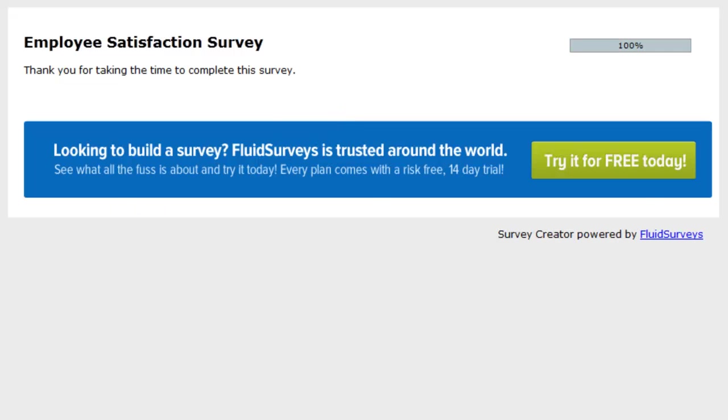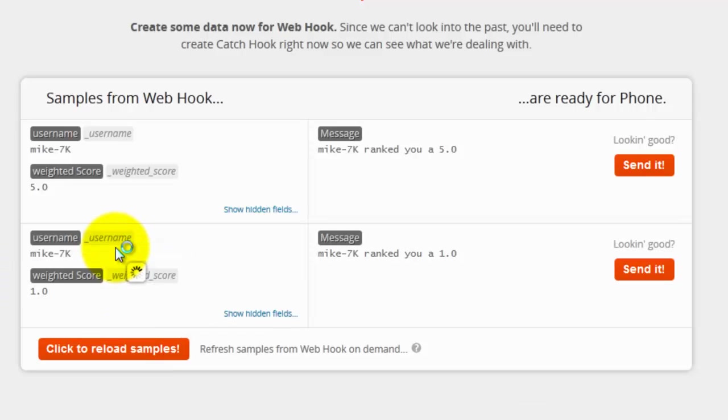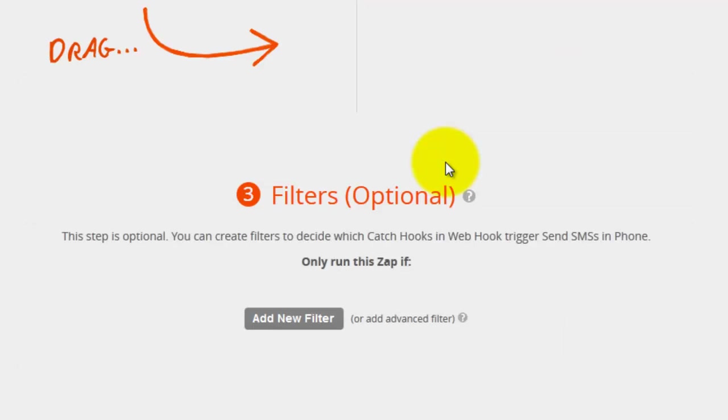Go on back to Zapier, I am going to go ahead and reload the samples, and you can see that the next sample that came in is a 5.